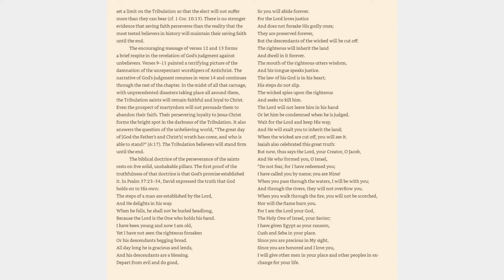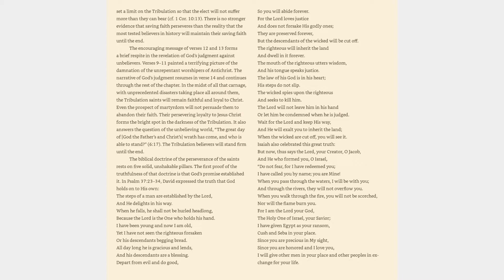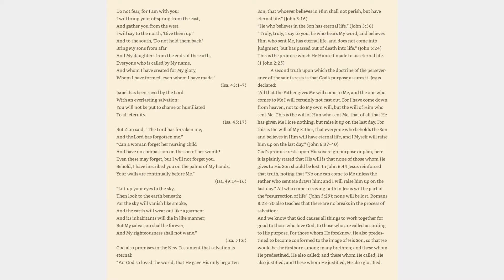Isaiah also celebrated this great truth: But now, thus says the Lord, your creator, O Jacob, and he who formed you, O Israel, do not fear, for I have redeemed you, I have called you by name, you are mine. When you pass through the waters, I will be with you, and through the rivers, they will not overflow you. When you walk through the fire, you will not be scorched, nor will the flame burn you.